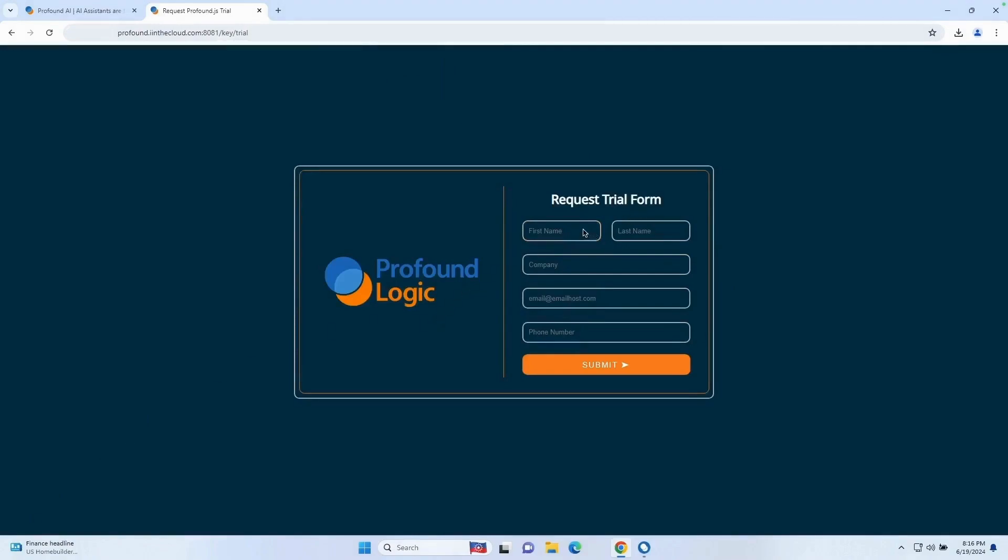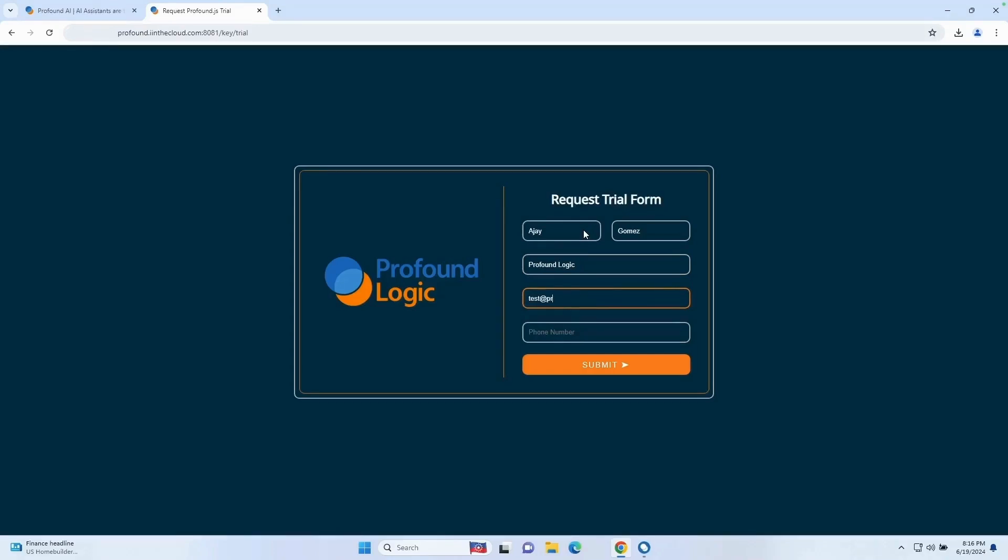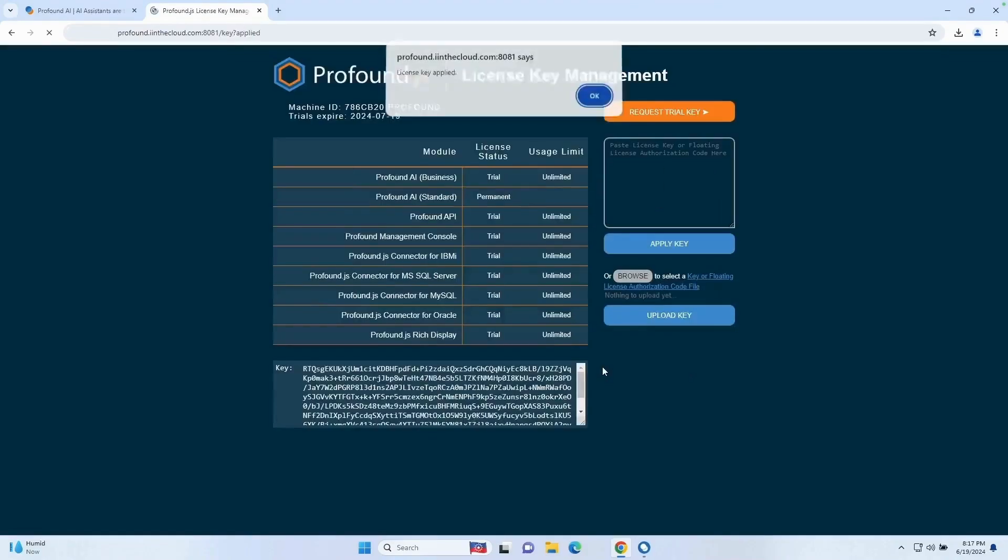On this page, you're just going to want to type in your name, company, email, and phone number. Then go ahead and click the submit button. And that will actually go ahead and apply your license key.